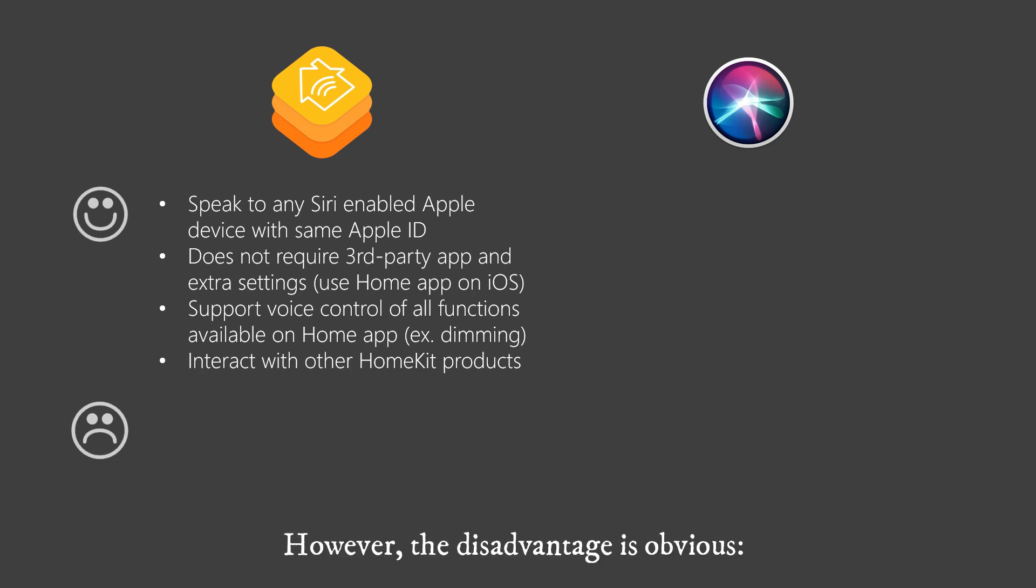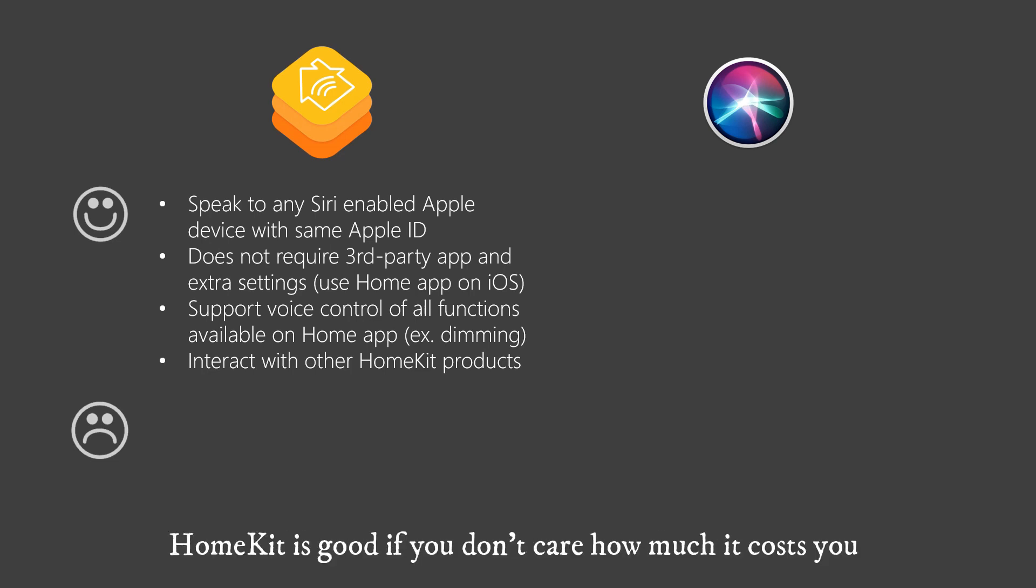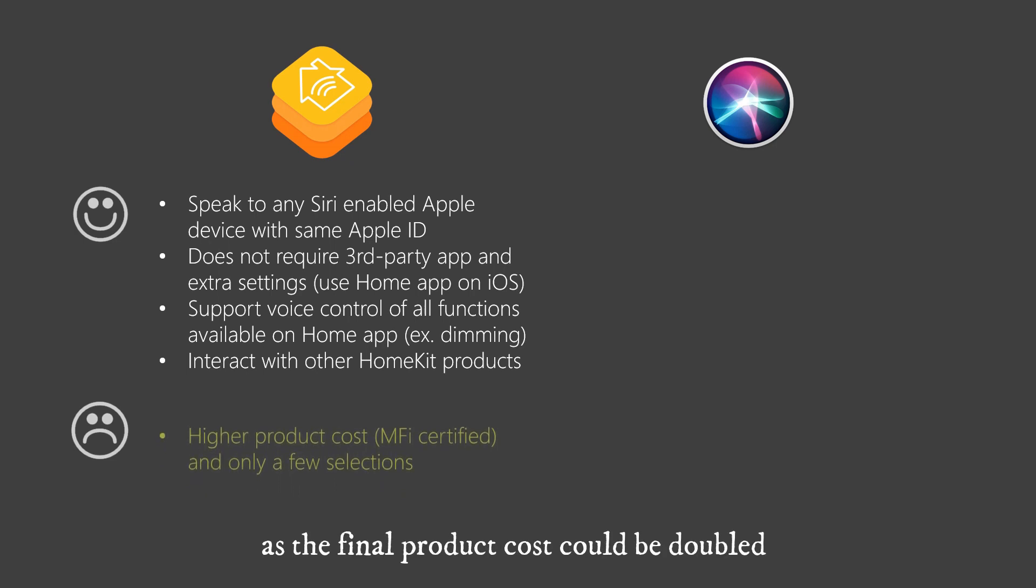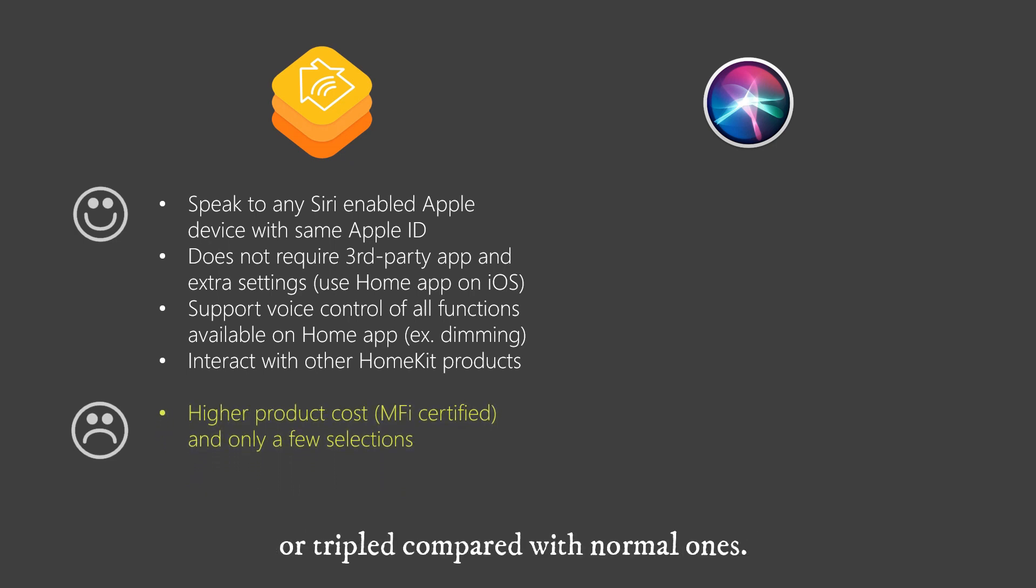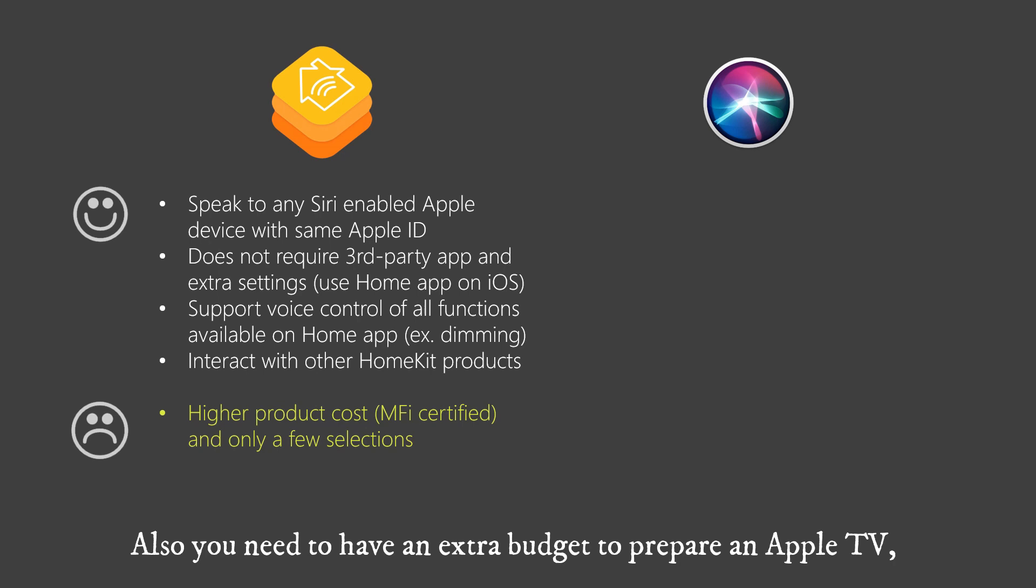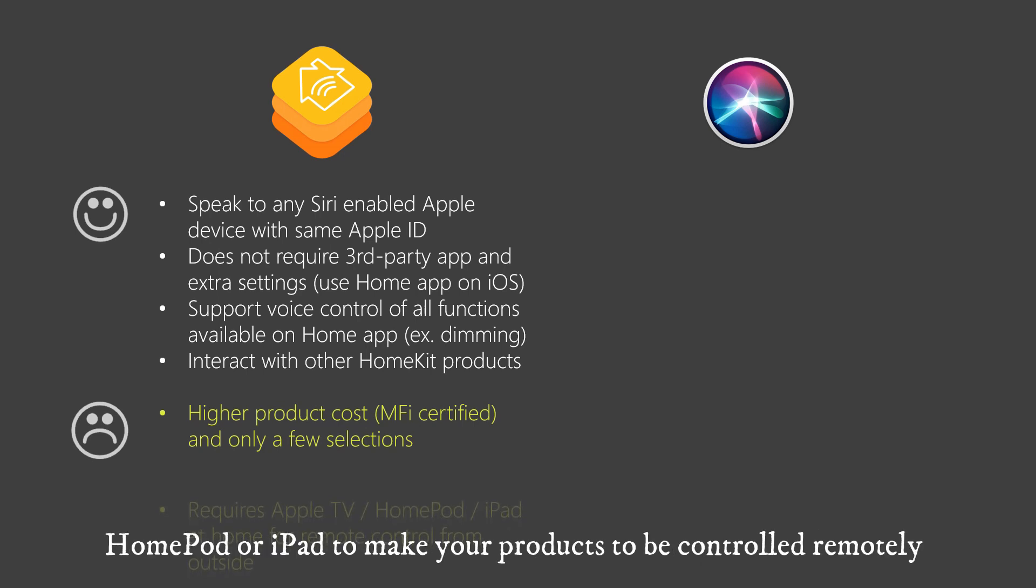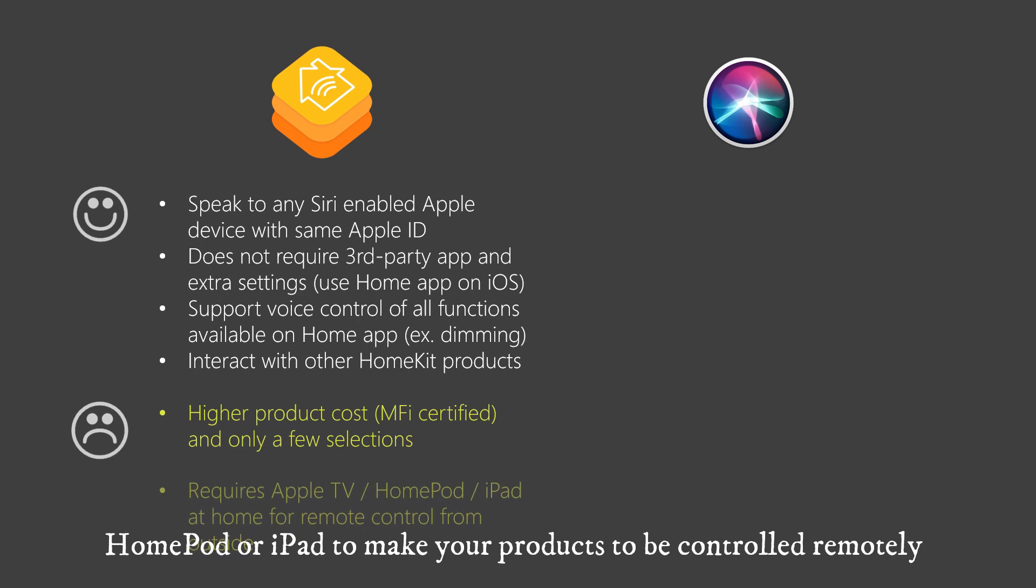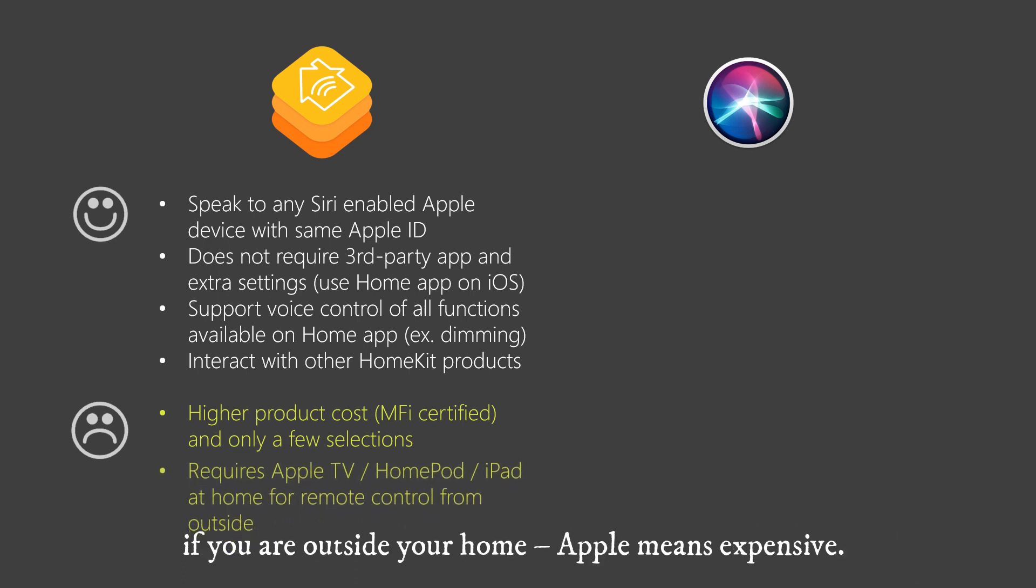However, the disadvantage is obvious. HomeKit is good if you don't care how much it costs you, as the final product cost could be doubled or tripled compared with normal ones. Also you need to have an extra budget to prepare an Apple TV, HomePod or iPad to make your products to be controlled remotely if you are outside your home. Apple means expensive.